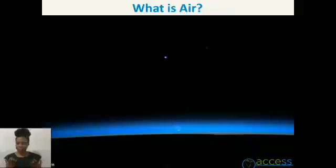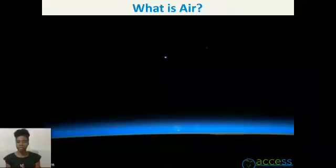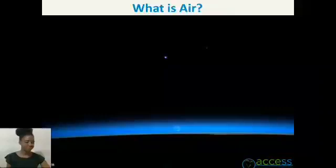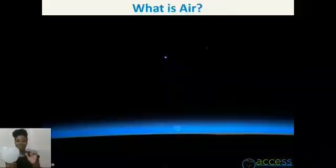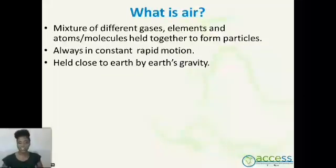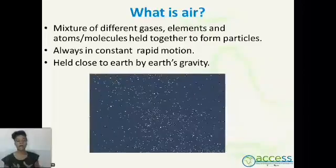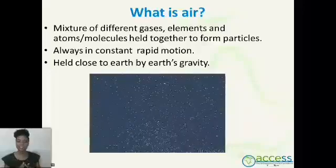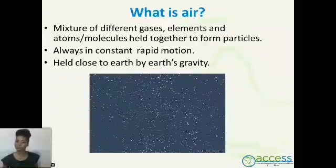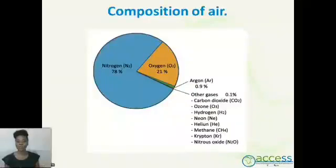So now let's get started. What is air? Air is something that we can feel but cannot see, though we can see the space that it occupies, like a balloon. Air is a mixture of different gases, elements, and atoms or molecules, held together to form a particle — particles which are always in constant rapid motion and are held close to the Earth by the gravitational force.